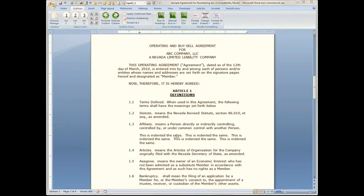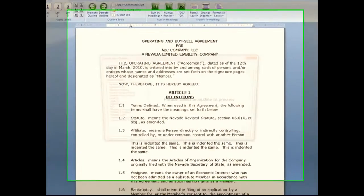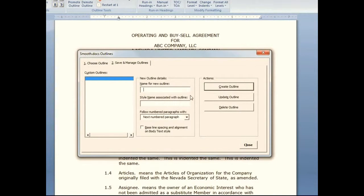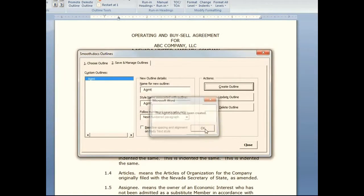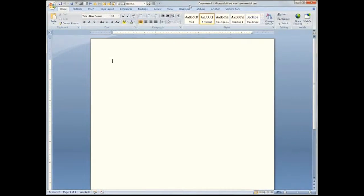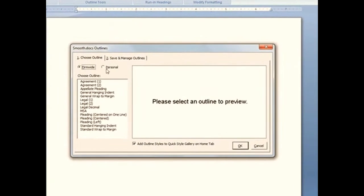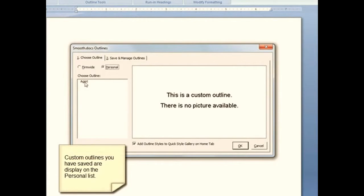Now that I've made some changes to this outline, let's say that I want to save it so that in the future I can use this outline the way I have it set up now in any document. Choose Save, give it a name — we'll just give it a short name here — tell it to create the outline, and it's been created. In the future I can open any document, go to Outlines, and any that I saved will be listed under My Personal Outlines.